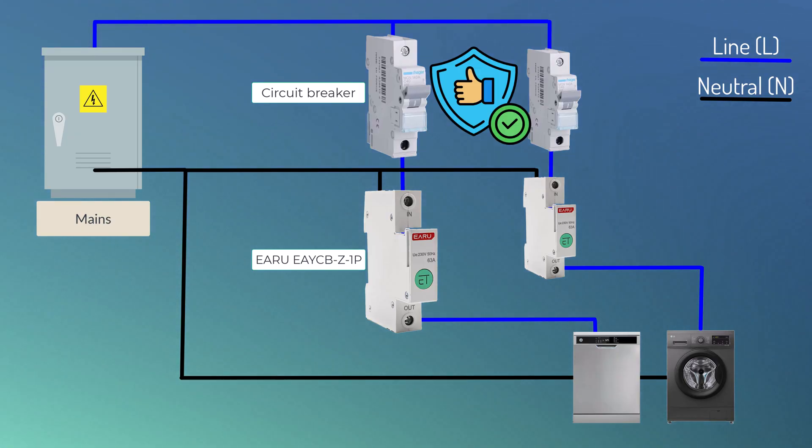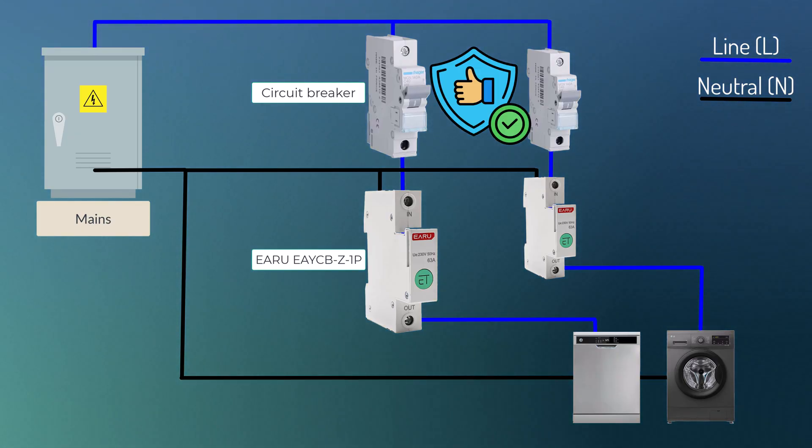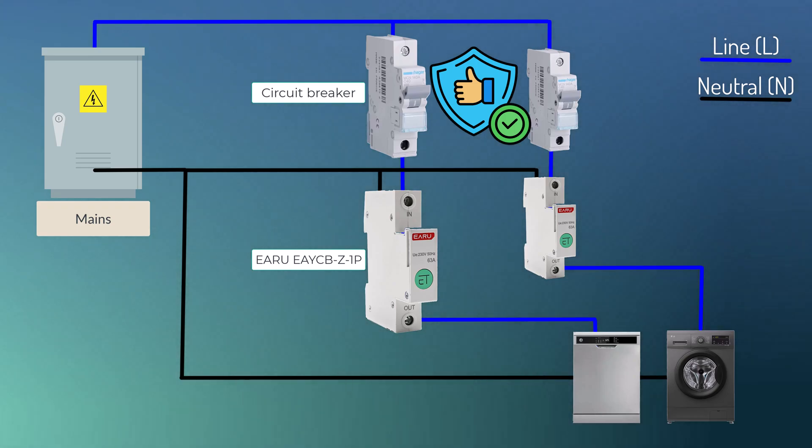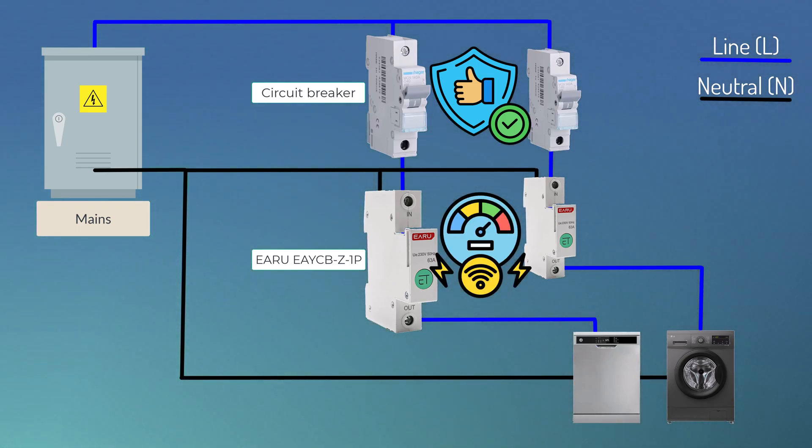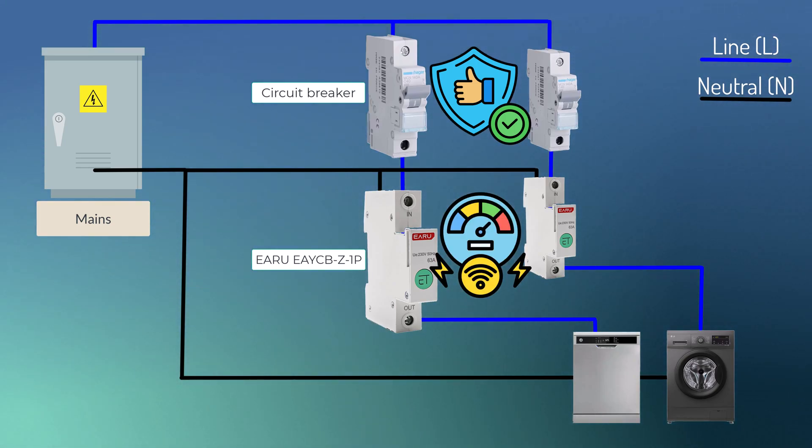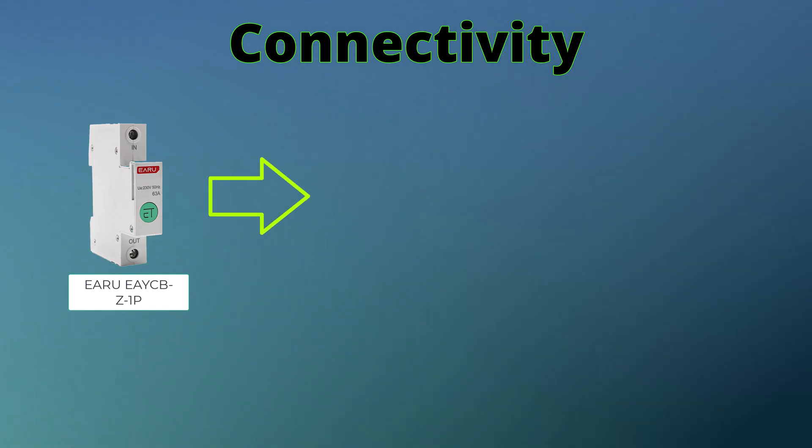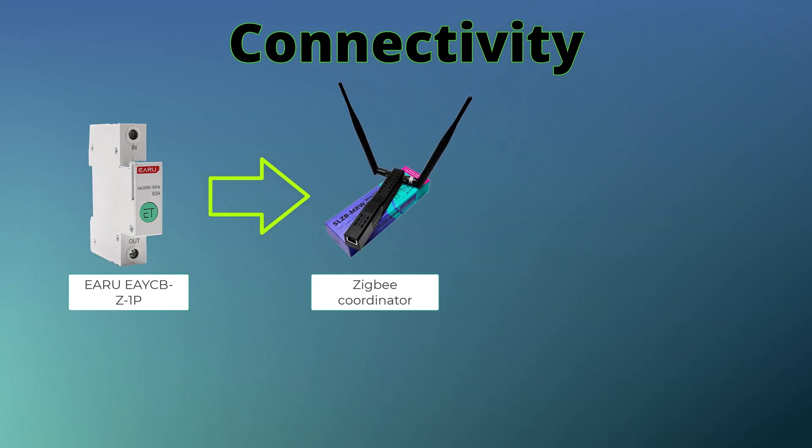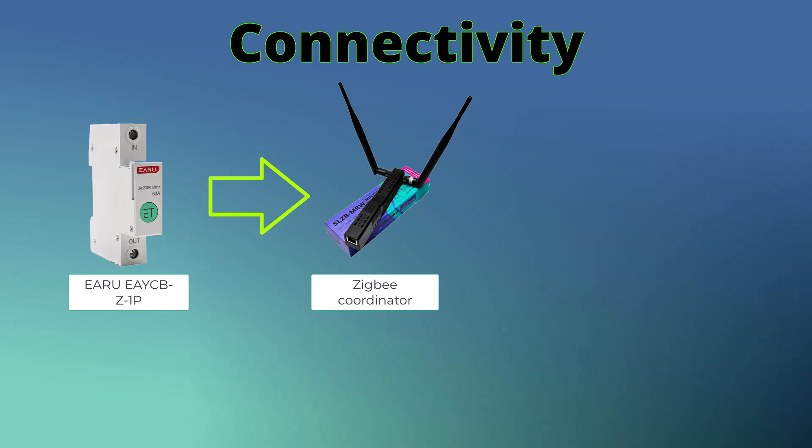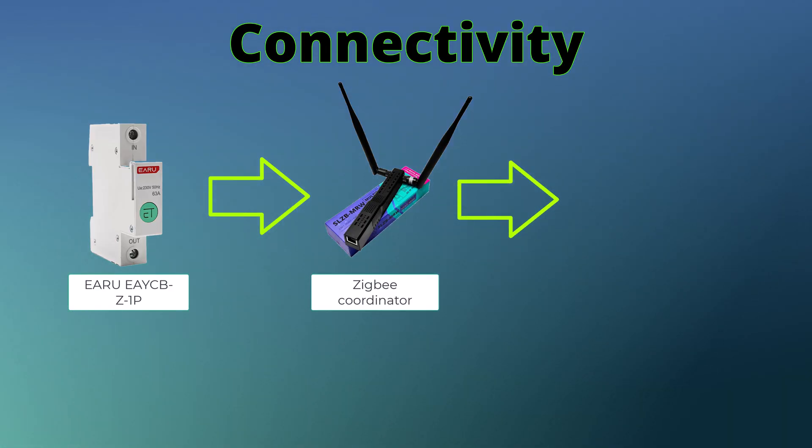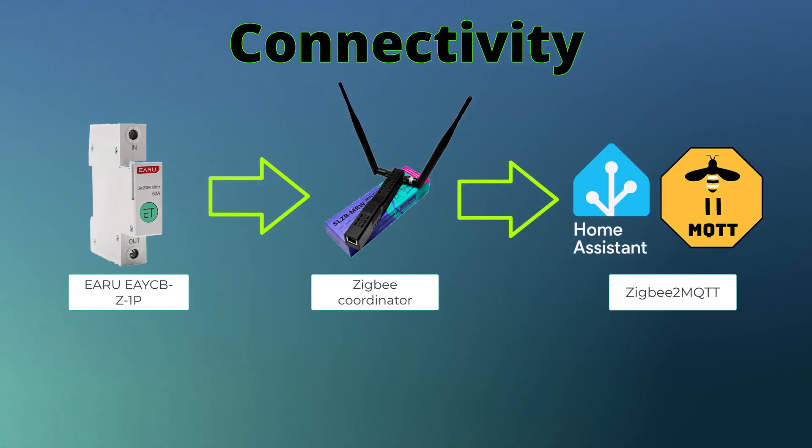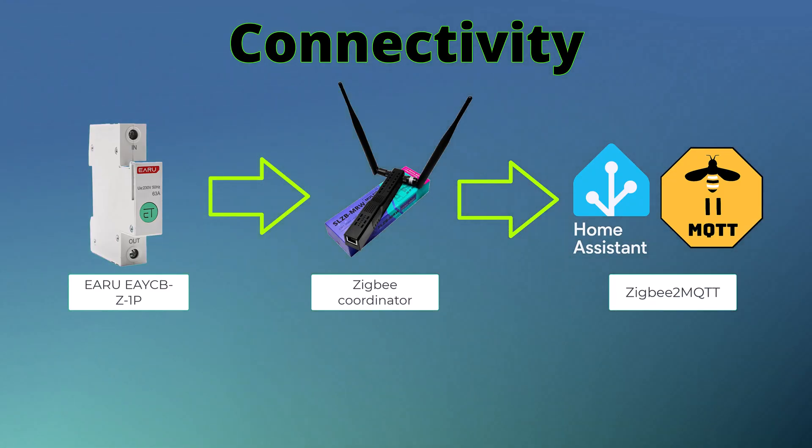As for the connectivity, the Eero Zigbee smart circuit breaker connects to your Zigbee coordinator, and I can confirm it works with Zigbee2MQTT add-on in Home Assistant.